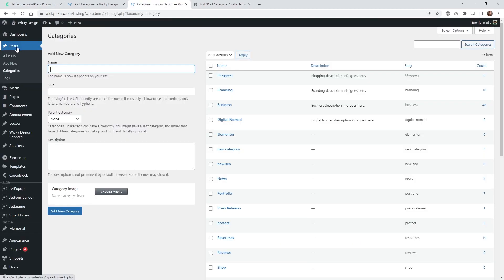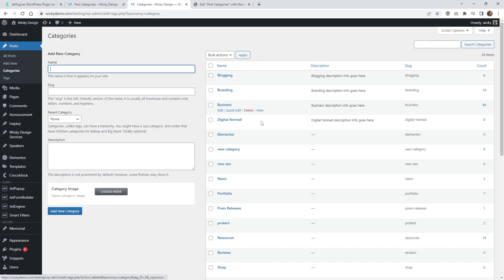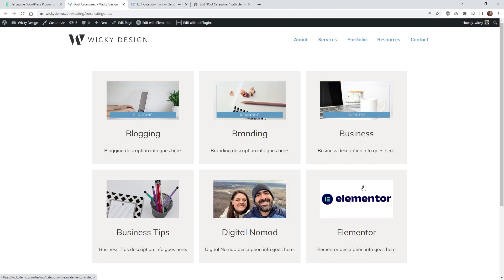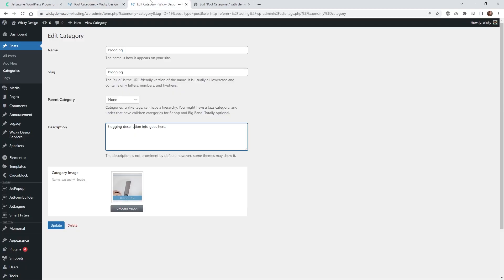Here we are on the back end of this website and as you can see I'm underneath Posts and Categories. By default, WordPress doesn't give you the ability to have a category image, so I'm just going to call this a featured image. I've already added a simple description and on some of these I've added a category image. The first six already have an image displayed in a listing grid, so now I'm going to show you how easy it is to add this inside JetEngine.